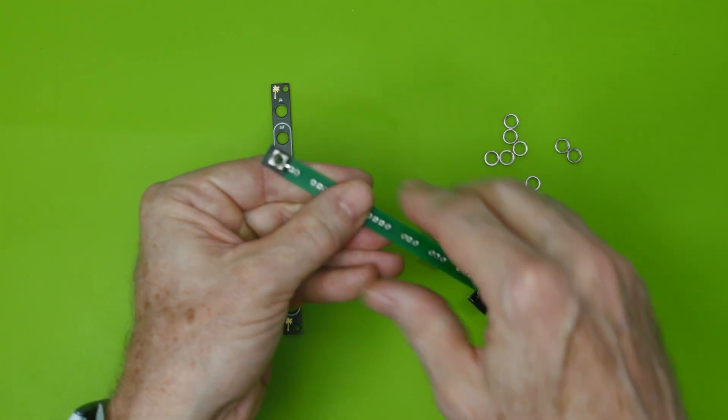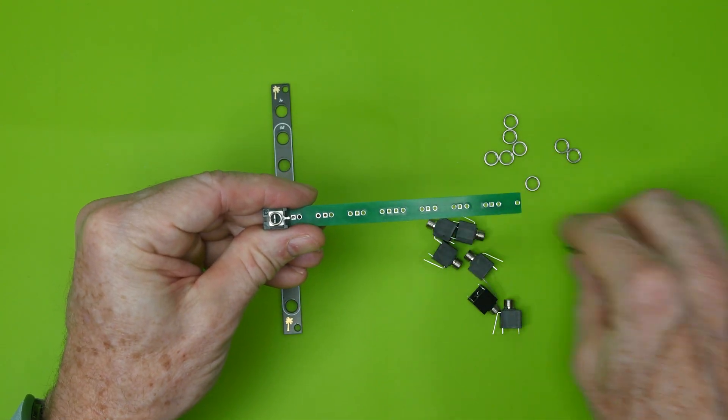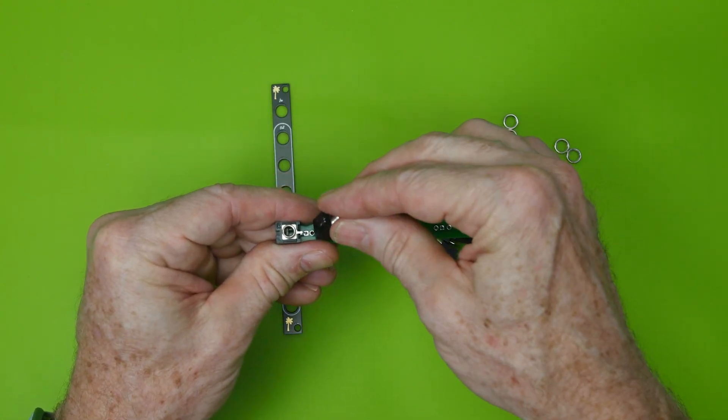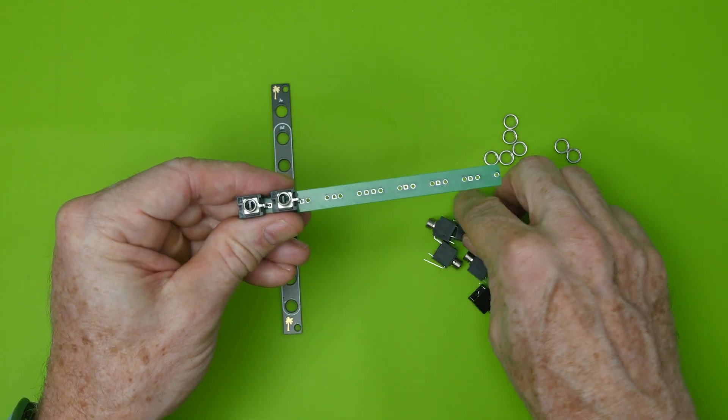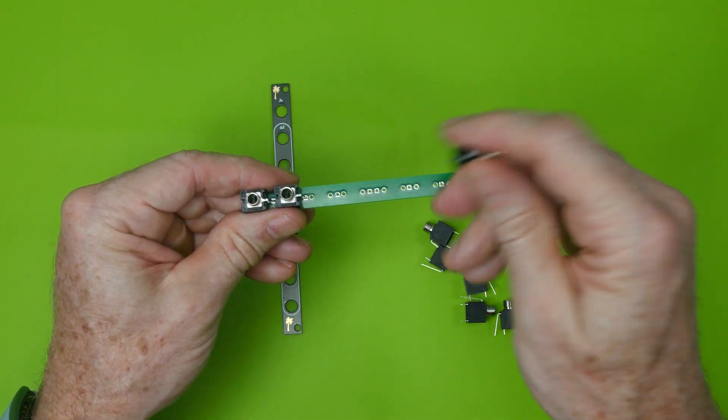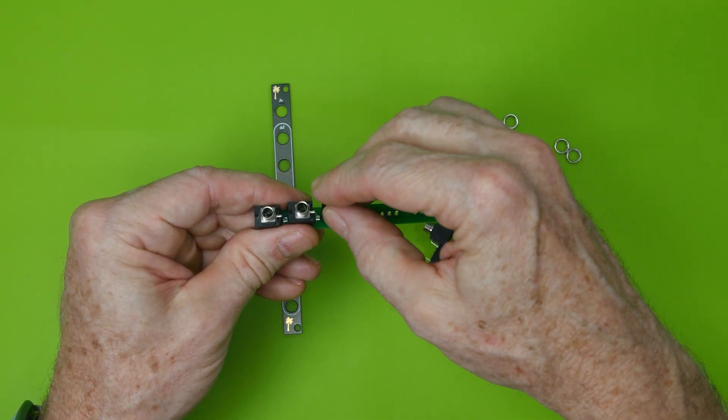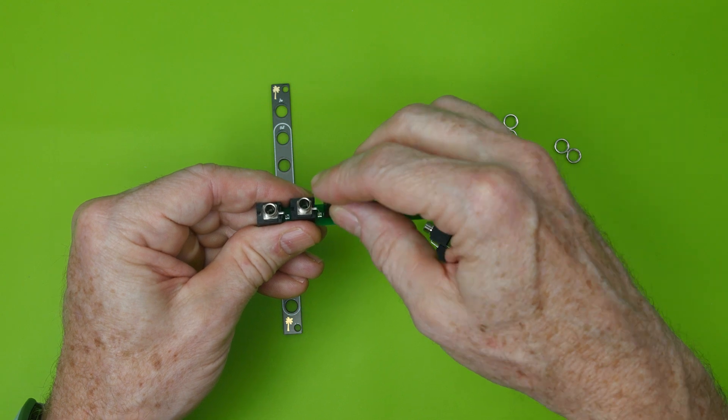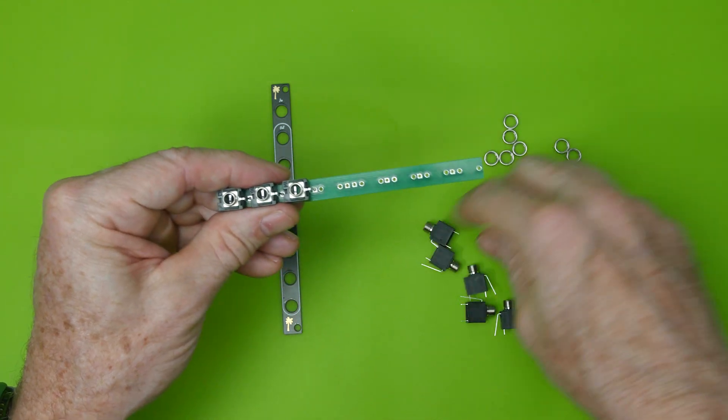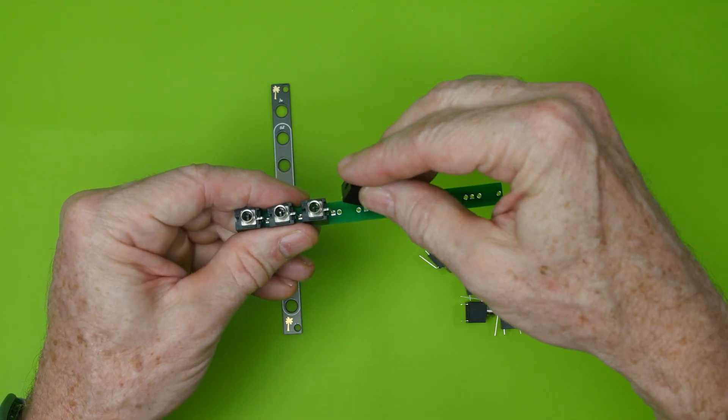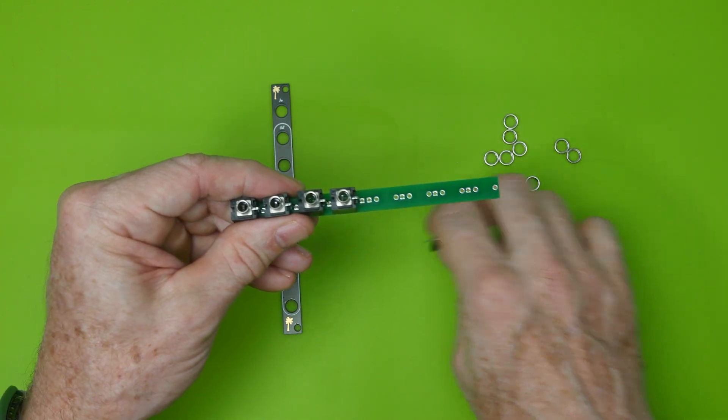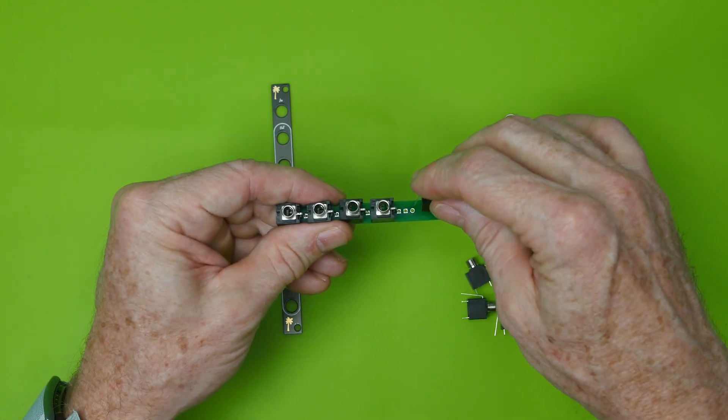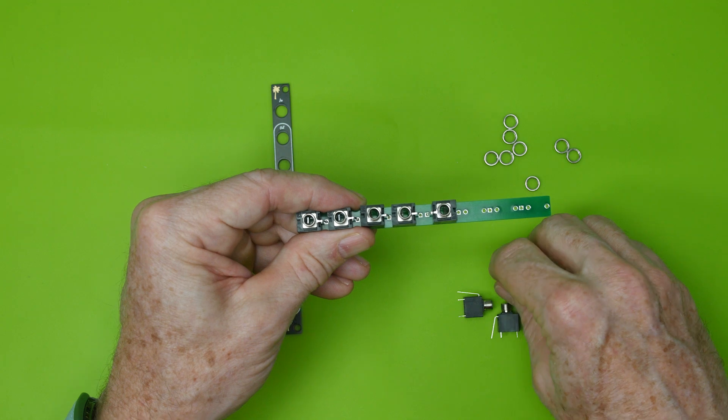And then all we do first is we go ahead and place all the jacks into their holes, paying attention to one side has the two connectors and one side has one. And they all line up the same direction for the first four, and then they go the other direction for the remaining four.